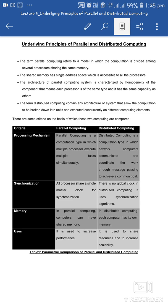In parallel computing, it is used to increase performance, because obviously when multiple processors perform multiple tasks simultaneously, performance increases. Distributed computing is used for resource sharing, because systems communicate through message passing, and also to increase scalability. So I hope you all understand the difference between parallel computing and distributed computing. Thank you.